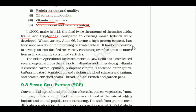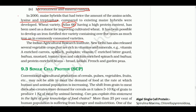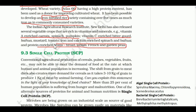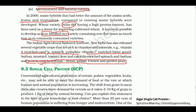Wheat variety Atlas 66 has higher protein content and has been used as a donor for improving cultivated wheat. Iron-rich rice variety IR-45 has five times as much iron as normal varieties. IARI (Indian Agricultural Research Institute, Delhi) has released several crops rich in vitamins: Vitamin A-enriched carrot, spinach, pumpkin; Vitamin C-enriched bitter gourd, bathua, mustard, tomato; iron and calcium-enriched spinach and bathua; protein-enriched beans and garden peas.